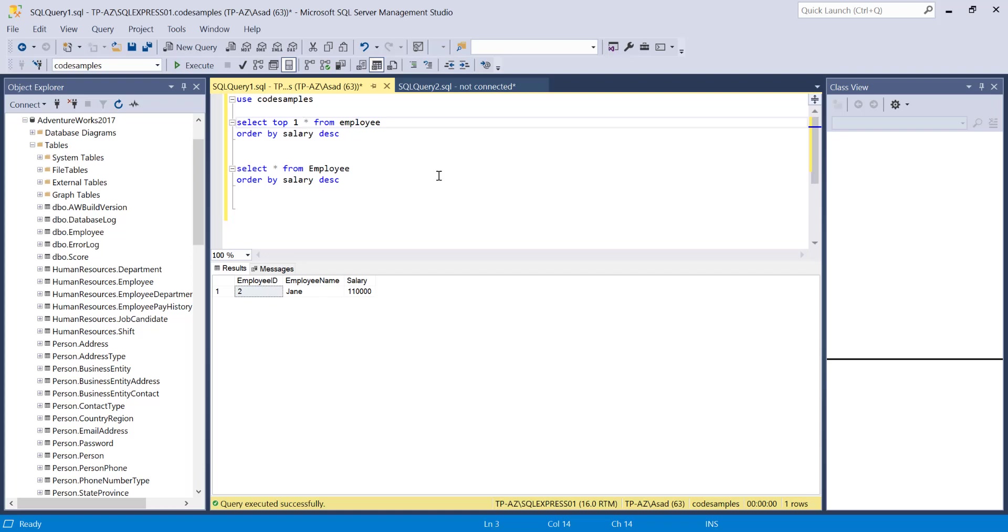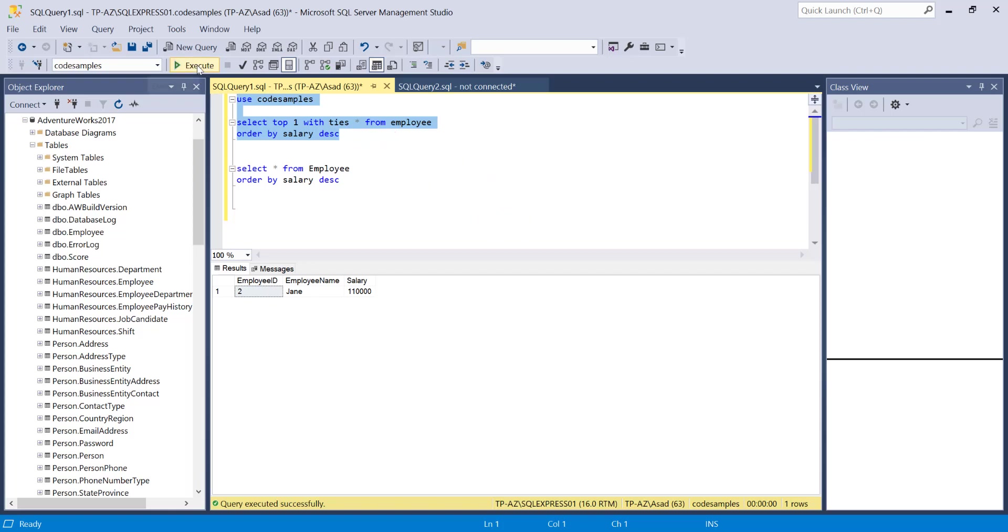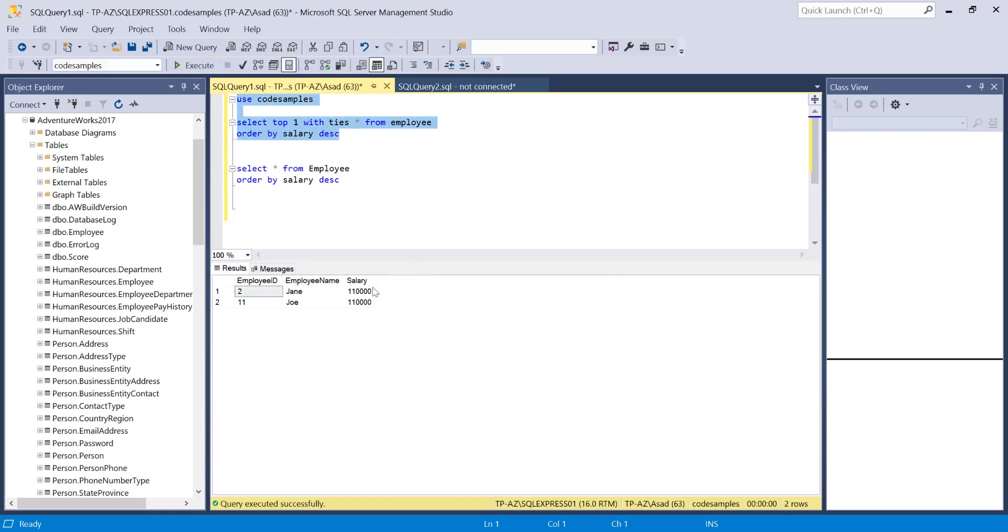I can just say with ties. What it's going to do is if it finds ties in that criteria, it's going to return all of them. If I select now, it's going to show me all the employees with the highest salary, not just one.